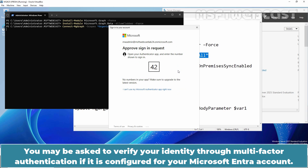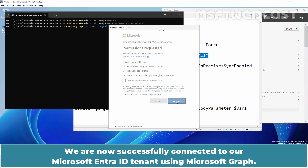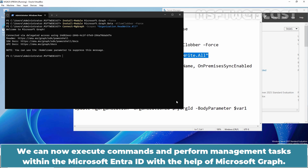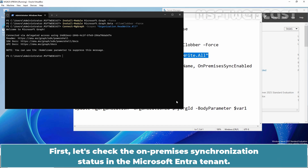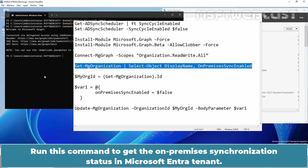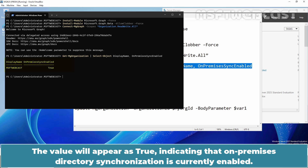You may be asked to verify your identity through multi-factor authentication if it is configured for your Microsoft Entra account. Click Accept and wait for a moment. We are now successfully connected to our Microsoft Entra ID tenant using Microsoft Graph and can execute commands and perform management tasks. First, let's check the OnPremises synchronization status in the Microsoft Entra tenant. Run this command — the value will appear as True, indicating that OnPremises directory synchronization is currently enabled.